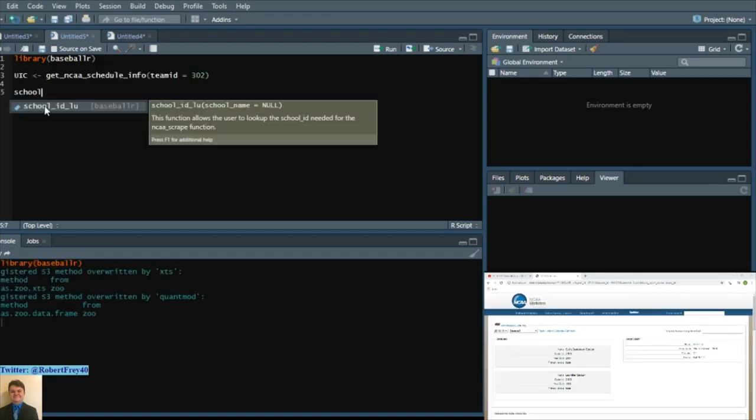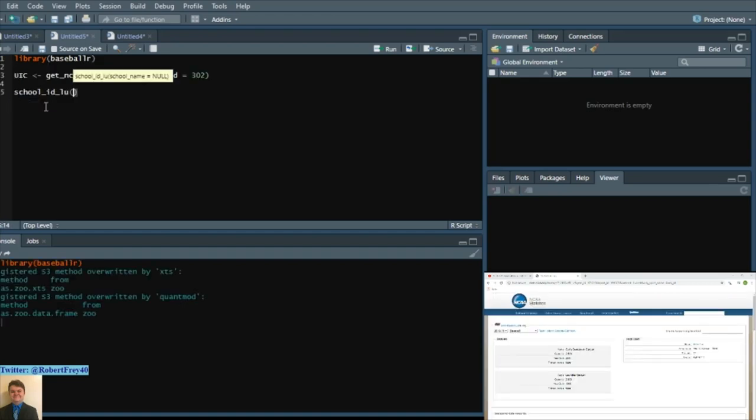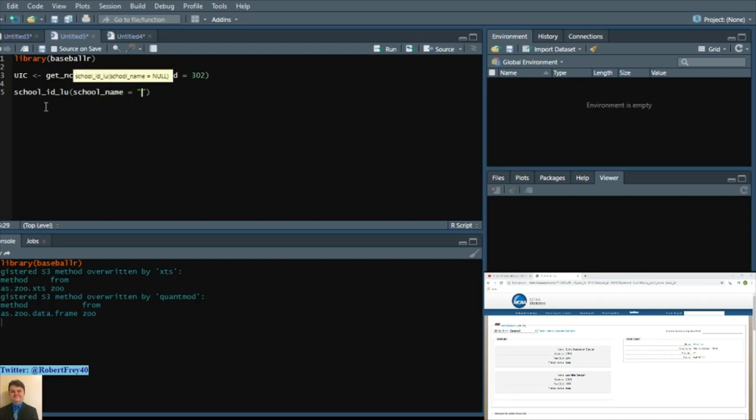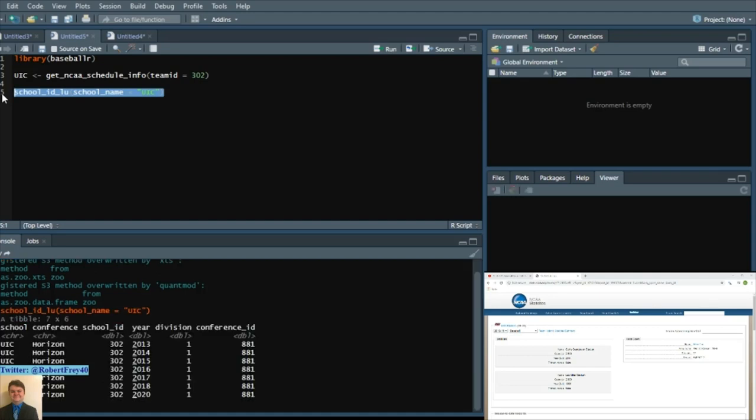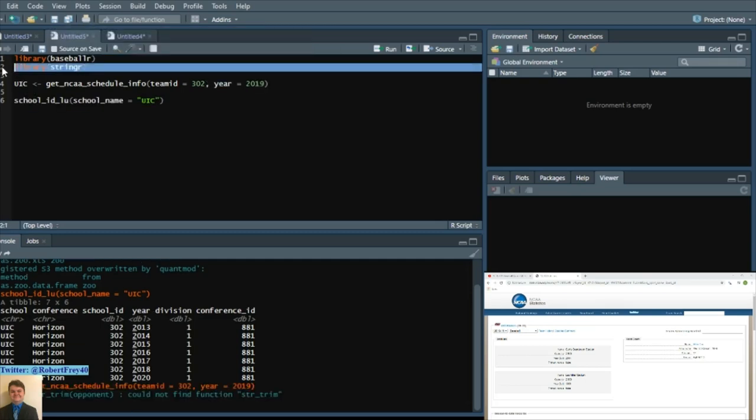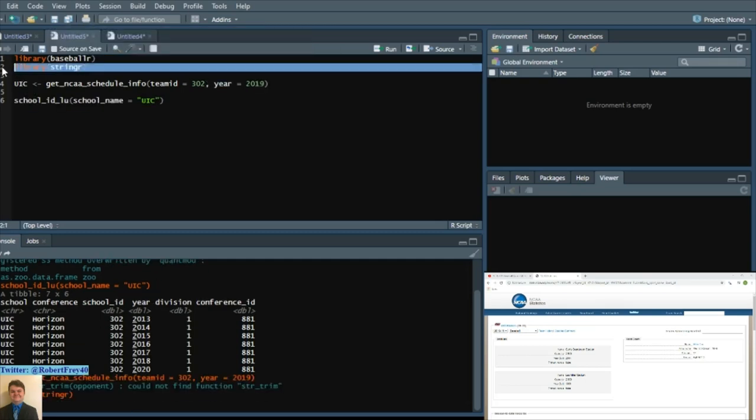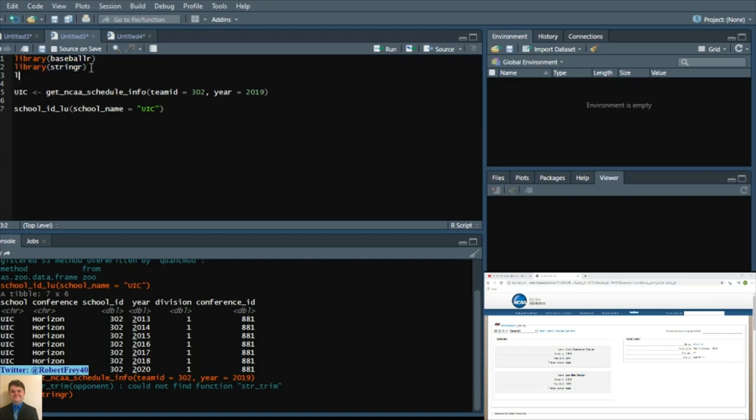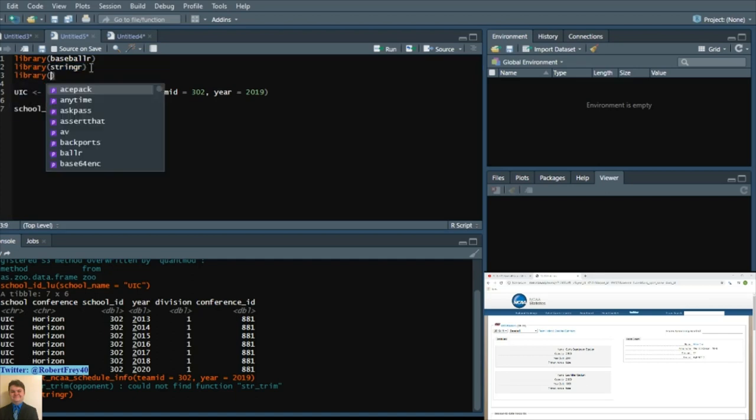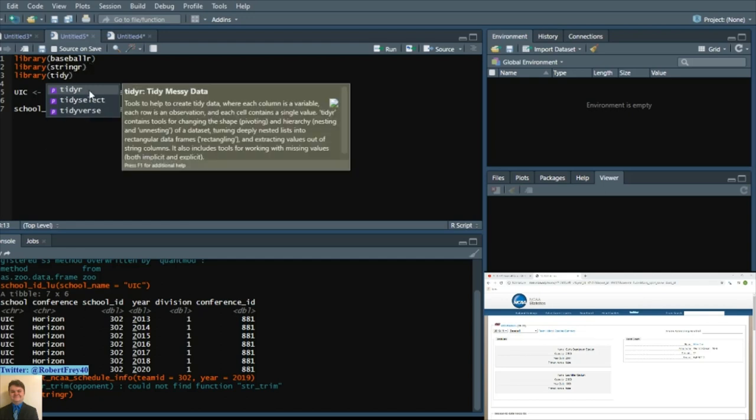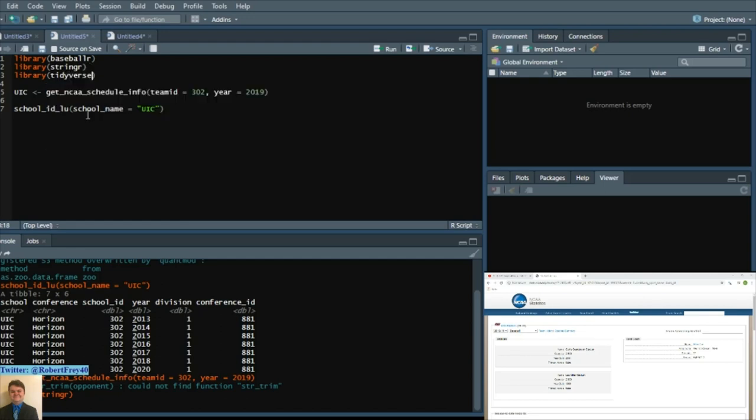To find out the school ID lookup again, Bill Petty's baseball R package, there's a function called school ID lookup. And then school name equals UIC looks it up and you can see the school ID is 302 for all of these years. That's through the stringer package. So make sure that's loaded as well. It's best to just have Tidyverse loaded. So have Tidyverse loaded too while we're at it.